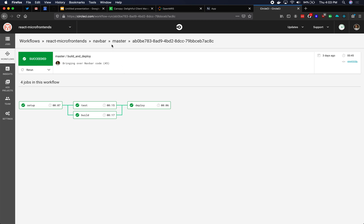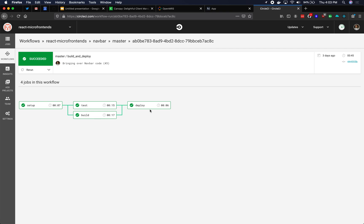You'll see that here I am on the navbar microfrontend. It has its own npm install, its own npm test, its own npm run build with webpack, and its own deployment. When you deploy navbar, you are only deploying the code within that navbar GitHub repo. You are not deploying any other code.